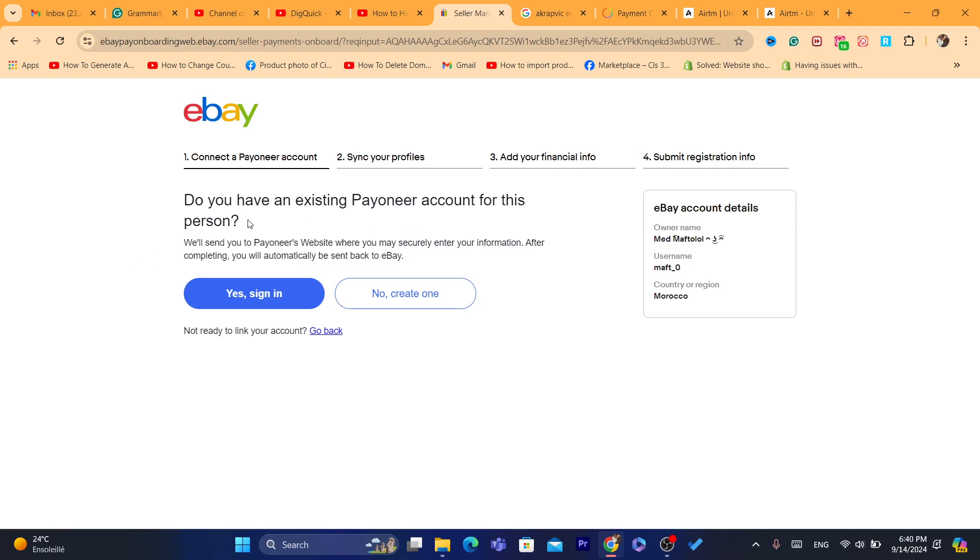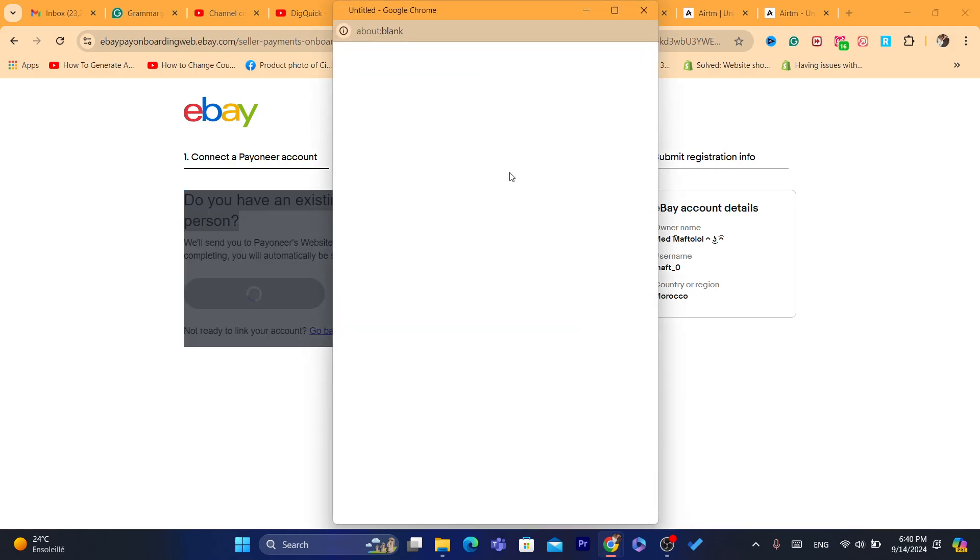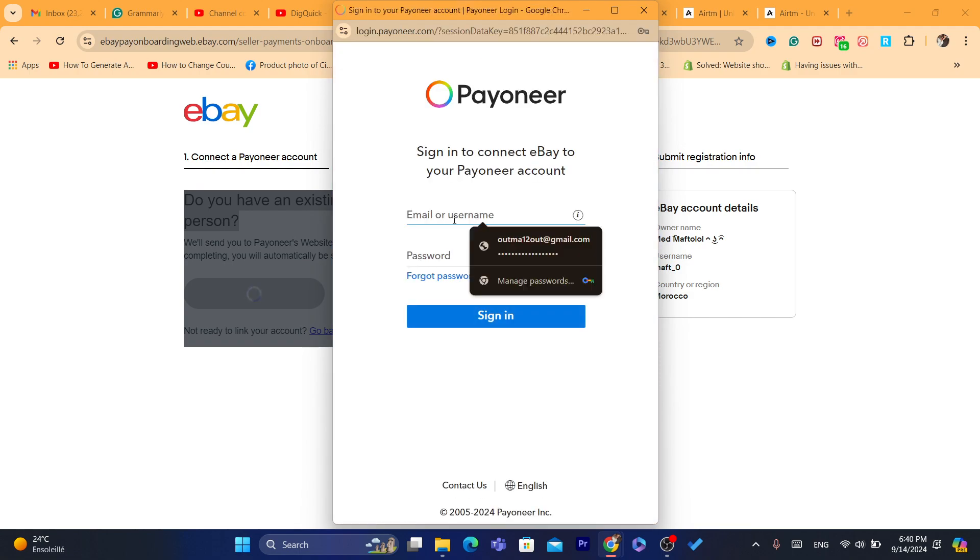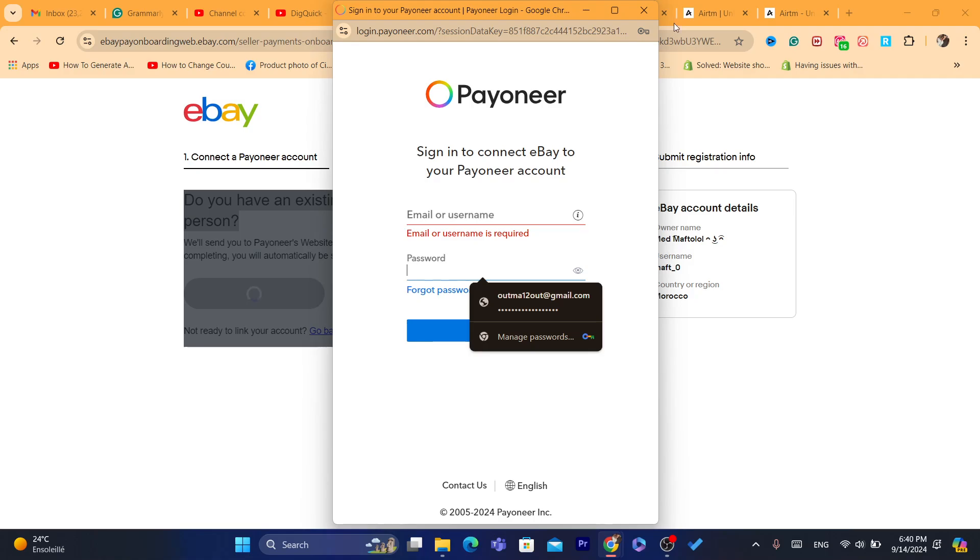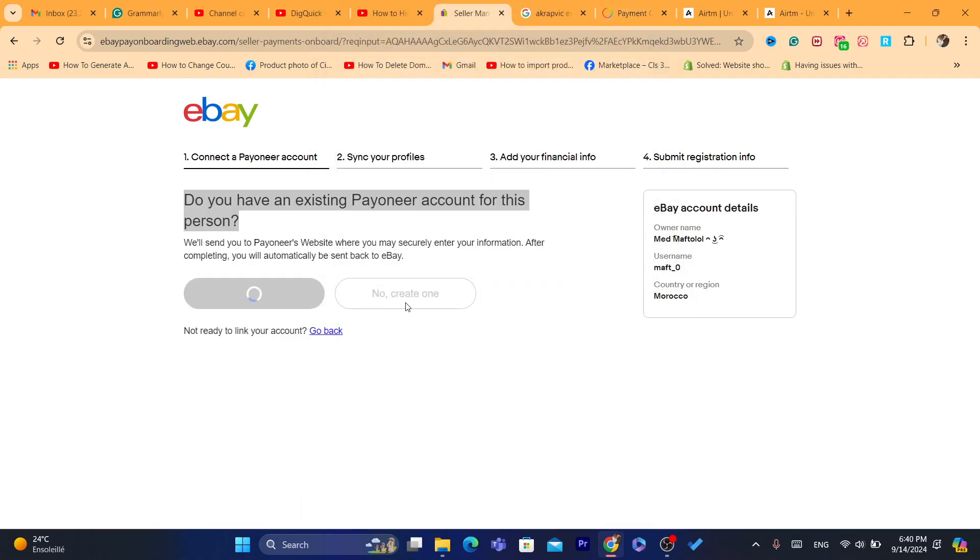Add the financial info. Here, as you can see, do you have an existing Payoneer account for this person? If you already have a Payoneer account, click on Yes, sign in, and then log in. It will take you directly to Payoneer. Enter your information, my email and password, and then click Sign In.